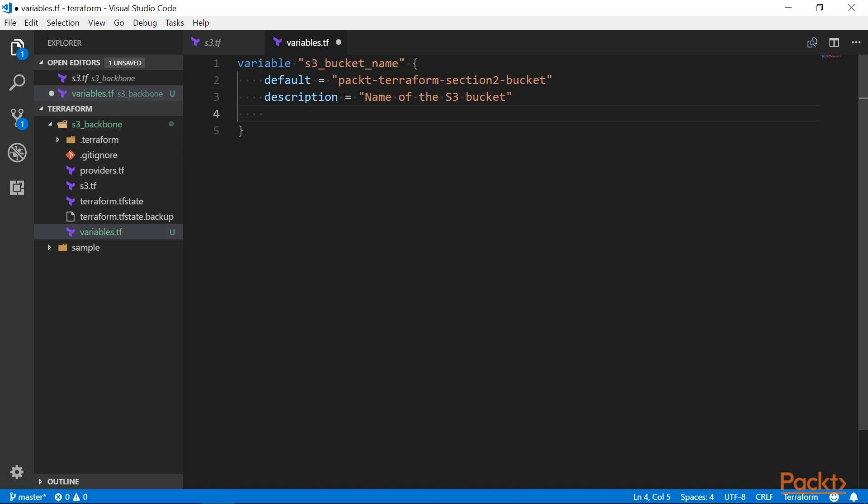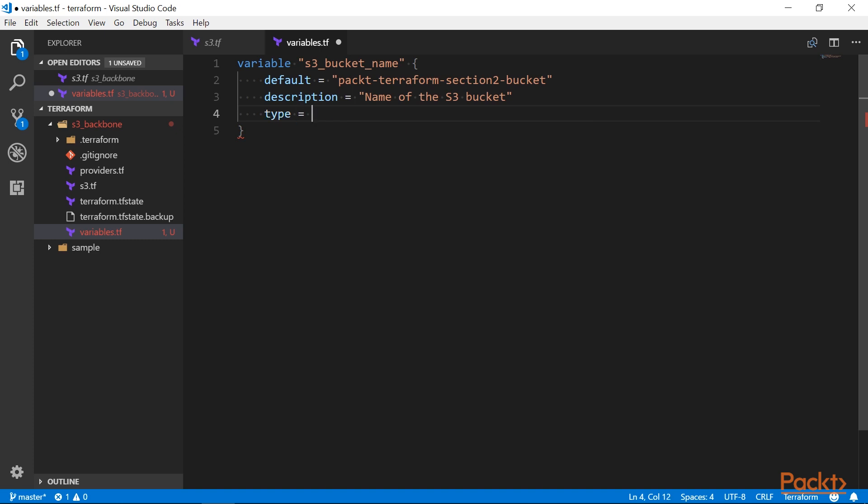And then there is a type of the variable. If we don't specify this explicitly, Terraform will try to guess it based on the default value. And if there is no default, Terraform will assume that it's a string. In general, string is the most common type.